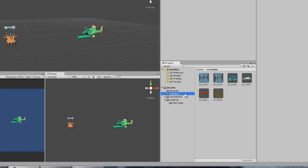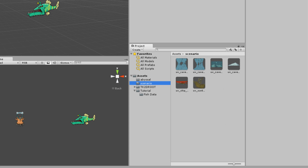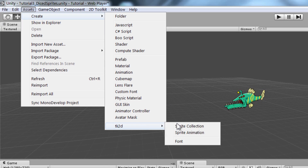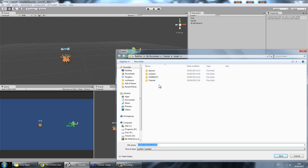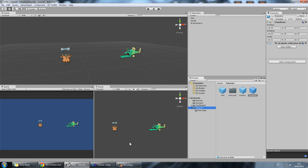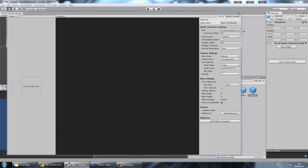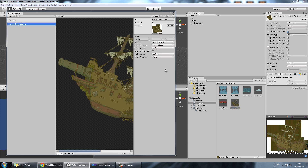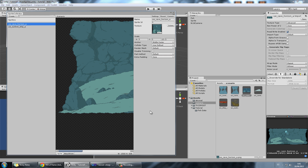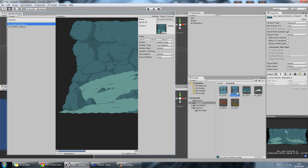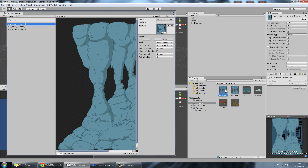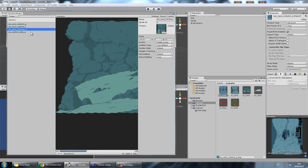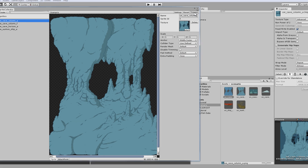First of all, I have some scenario elements I want to add to my scenario, and I want to do like I did in the last tutorial, which is go to Assets, Create, Sprite Collection. I'm going to call this 'scenario', and I'm going to add some scenario sprites — for example, a sunken ship, a background of an underwater scene, some columns, stalactites and stalagmites, just underwater scenery. Then I'll commit this sprite sheet.